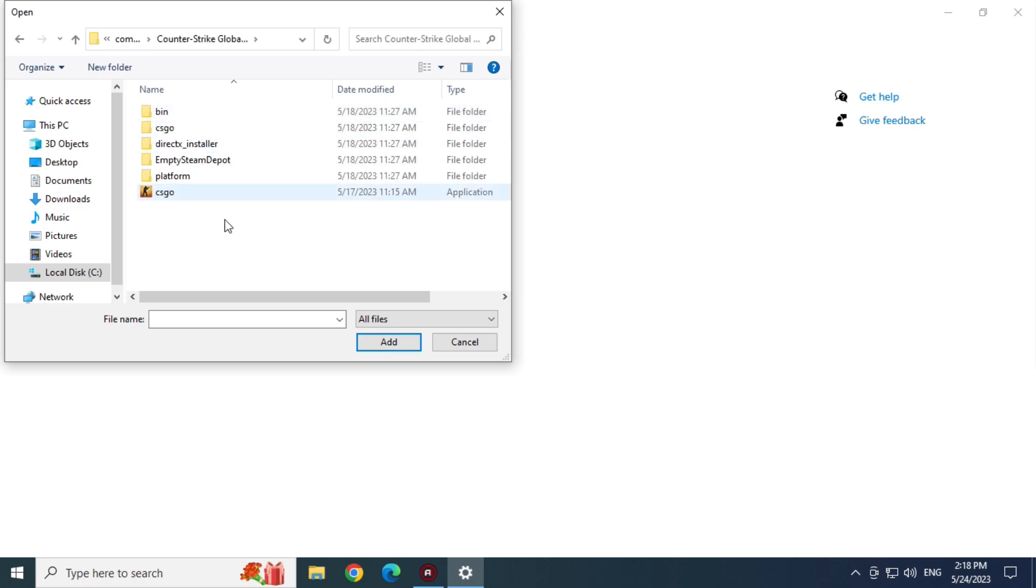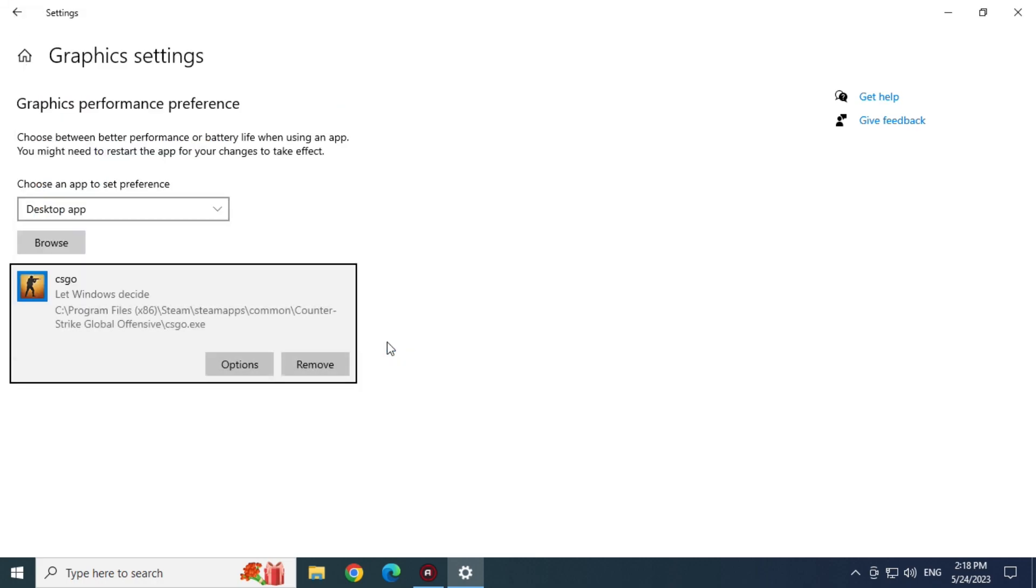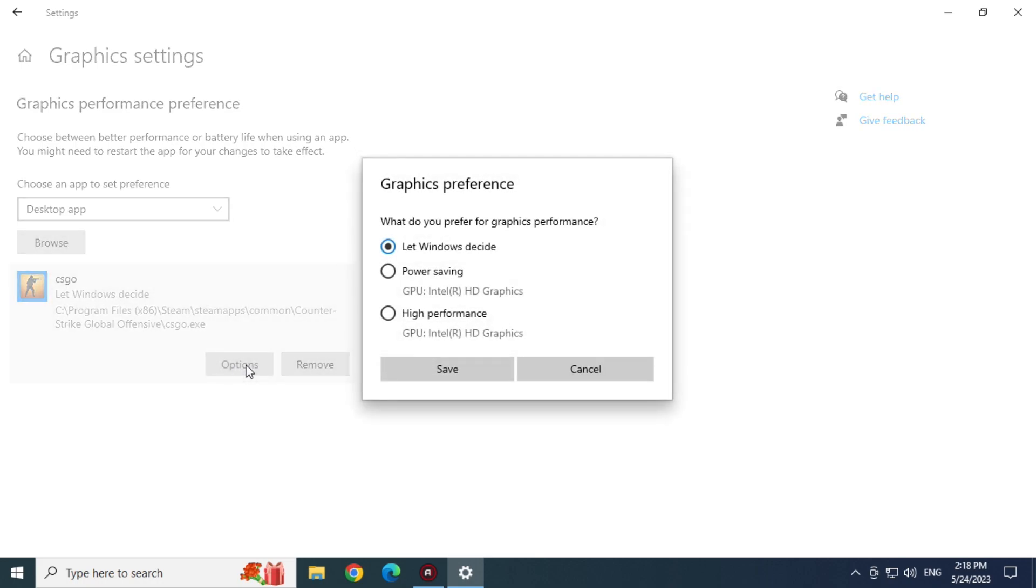And now, let's click on the CSGO icon and let's click on Add. And now to finish, let's click on the Options button and let's put the High Performance option.